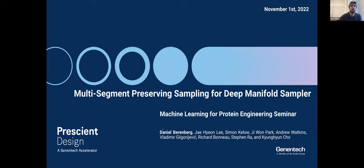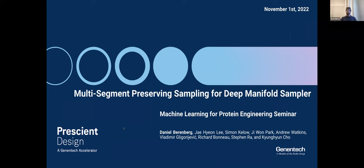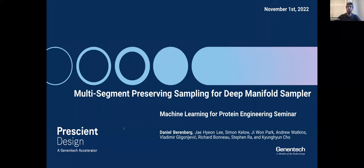Thank you. Thanks Meg. And thank you to the organizers of the NL4 Project Engineering Seminar for giving this talk. I'm really excited. And also a special thanks to Sting Ra for putting me in touch with the organizers. I'm a PhD student and a machine learning engineer at Prescient Design, and I'm advised by Rich Bonneau and Kyung-Yoon Cho at NLIFE.